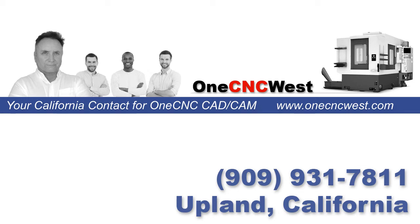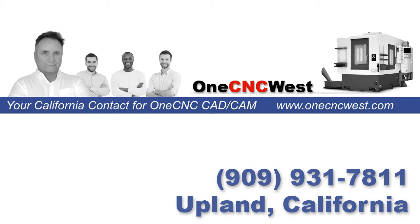Hello, this is Patrick at OneCNC West, and what we're going to do in this video is take a look at OneCNC Mill Express. OneCNC Mill Express is very easy to use. It's a very powerful CAD CAM system. It's also a very cost-effective solution for both CNC mills and router applications.